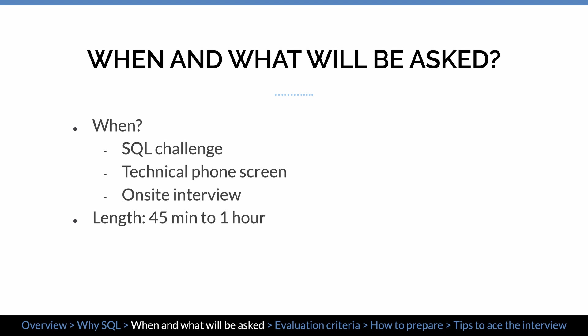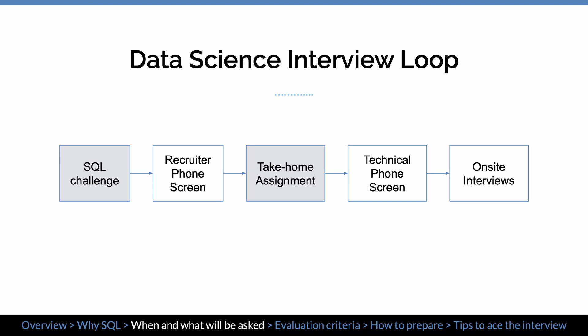So what are SQL questions asked in a data science interview? You will encounter SQL questions in more than one stage of the interview loop, including an SQL challenge, the technical phone screen, and on-site interview. The typical length is 45 minutes to 1 hour. Here's a diagram showing a data science interview loop. Normally, you enter the interview loop with a recruiter phone screen. Some companies may put an online SQL challenge before you can talk to the recruiter. After chatting with the recruiter, also depending on the company, you may have a take-home assignment.